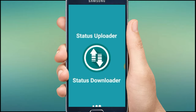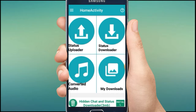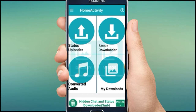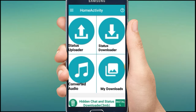The app interface shows three options: Status Uploader, Status Downloader, and My Downloads / Convert Audio. Tap the first one, Status Uploader. It shows Gallery and Videos — you can pick a video from Gallery or from Videos. I will pick from Videos.